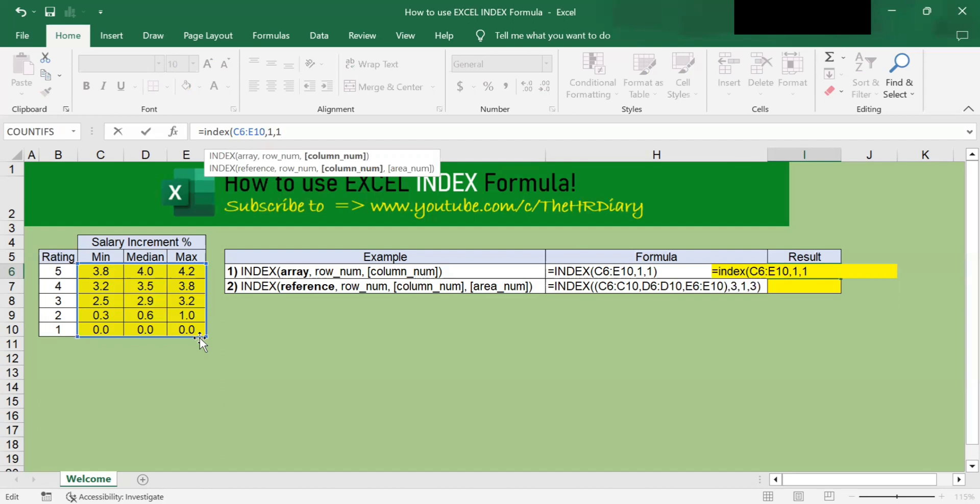In this example, we will enter a value of 1 here to indicate that the value we want to return is located in column 1 of our table.